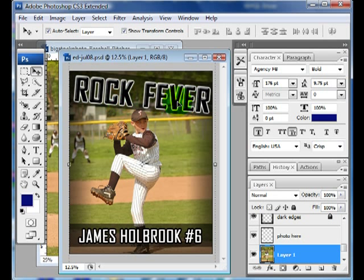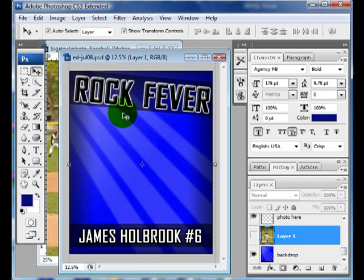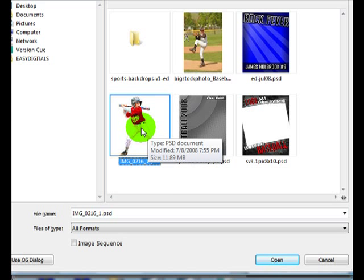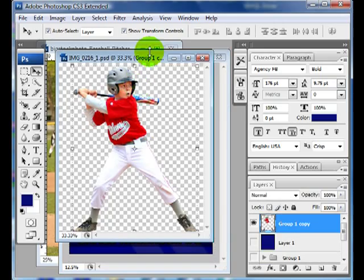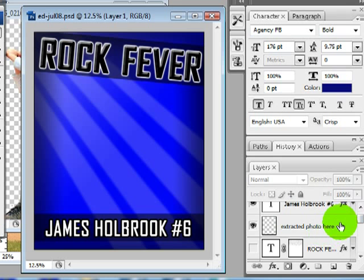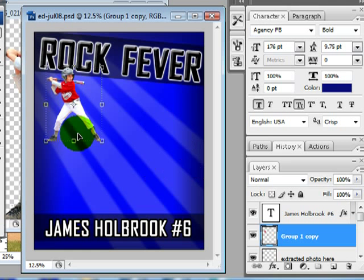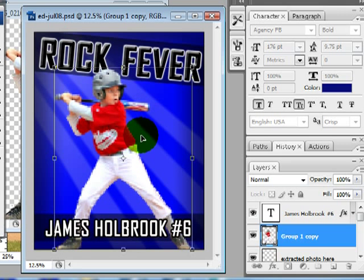We're going to change the text in a bit, but I also want to show you the way to use this for backdrops. So we're going to go ahead and turn this off. I'll come up to File, Open — this is my extracted photo. You can extract photos using the extract filter; there are several tutorials that show you how, and it's a really fun way to make neat posters. I'll click where it says extracted photo and drag it in.